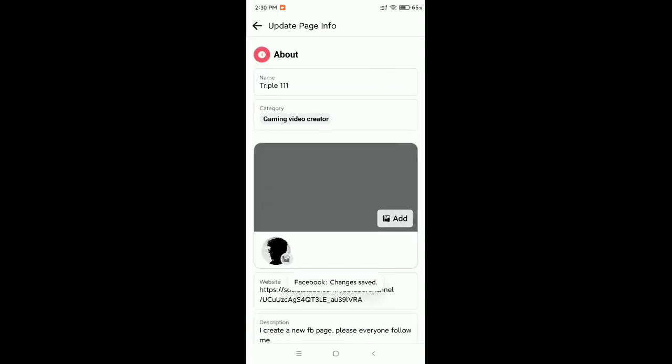That's it! So guys, you can see in this way you can change your Facebook page category. Hope this video can help you. Don't forget to like and subscribe my channel.